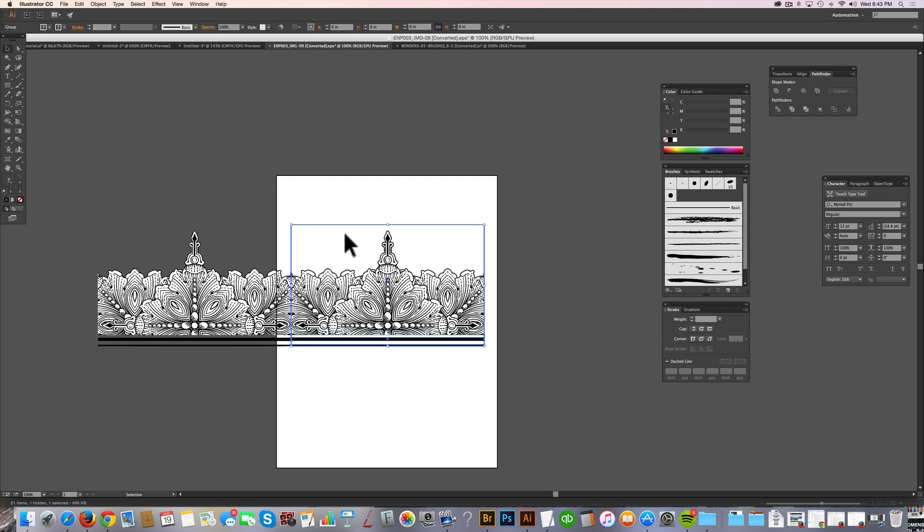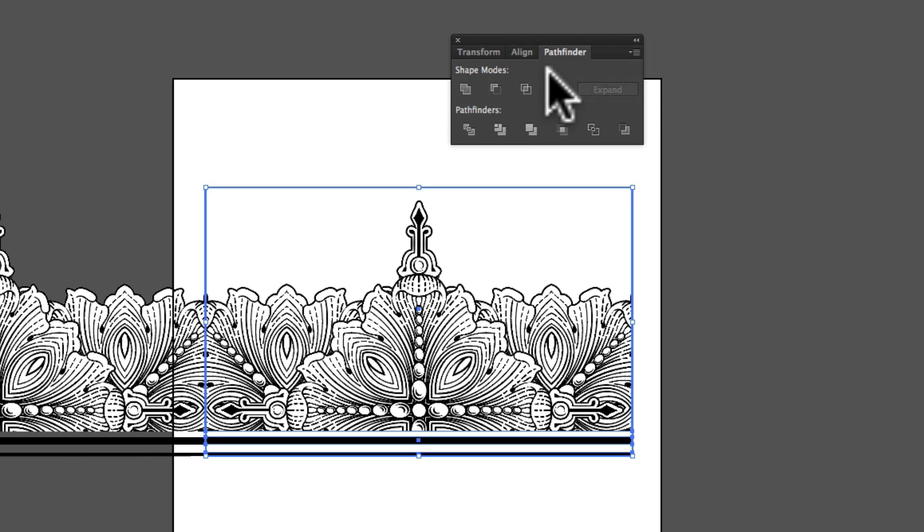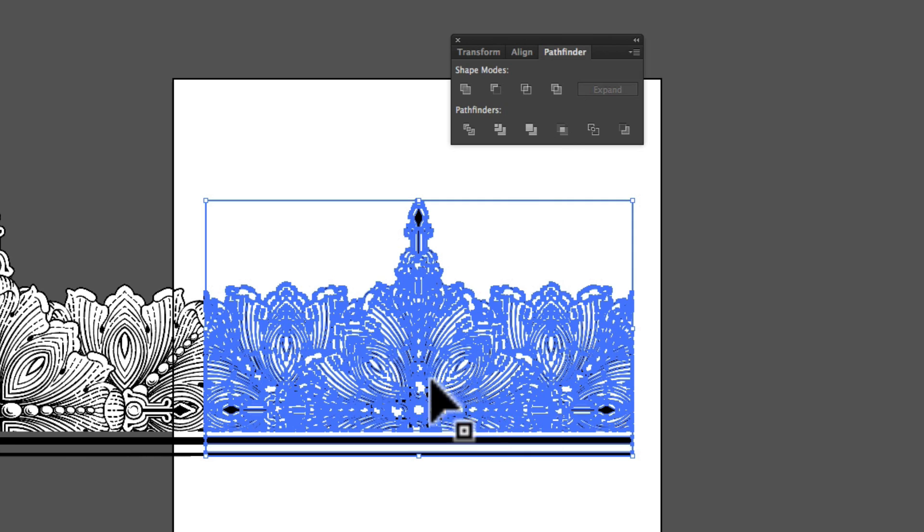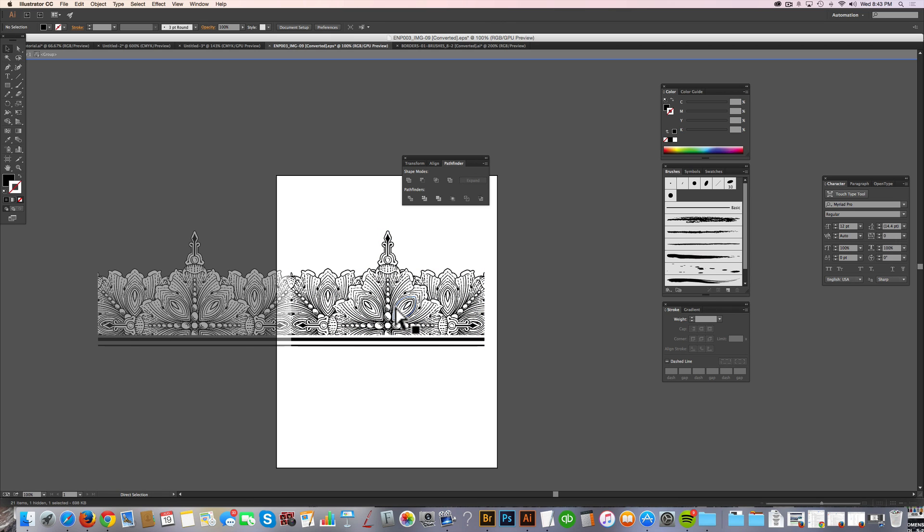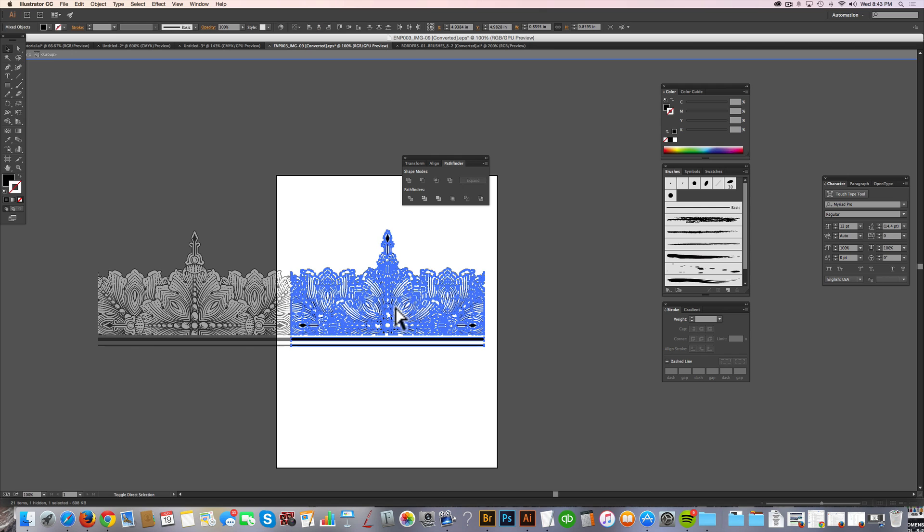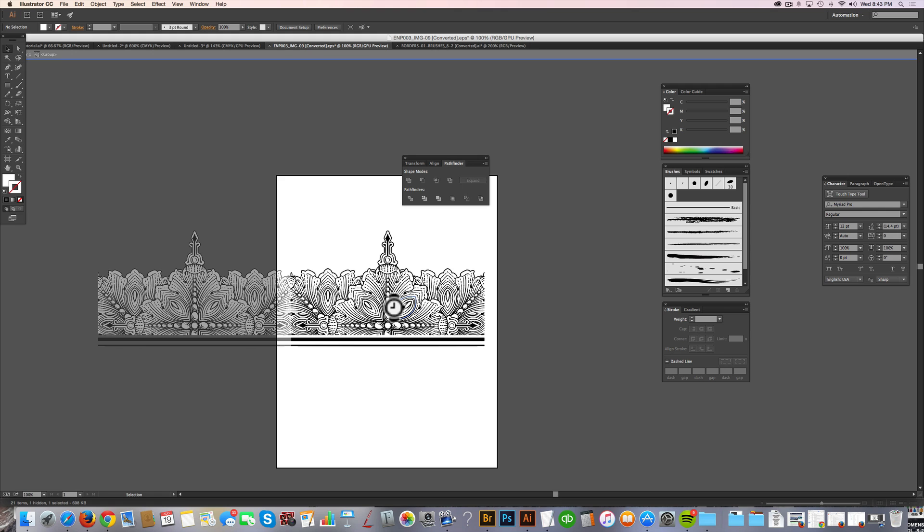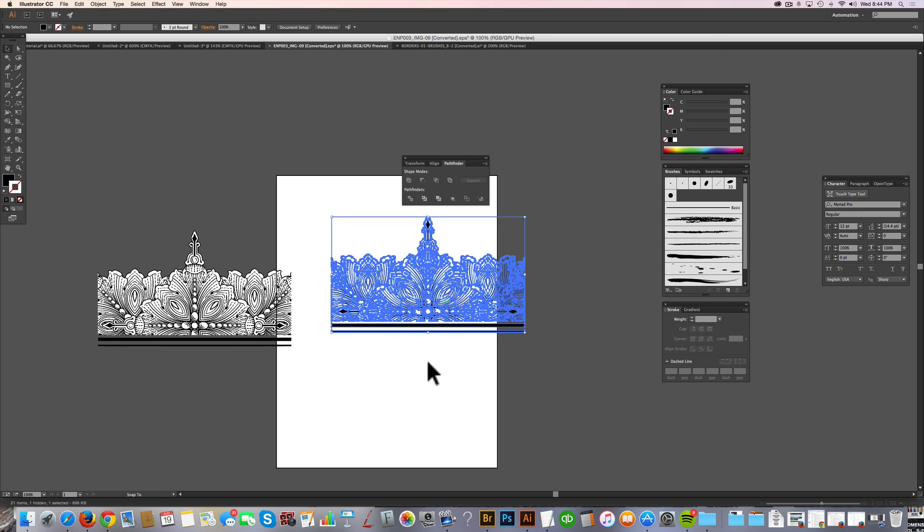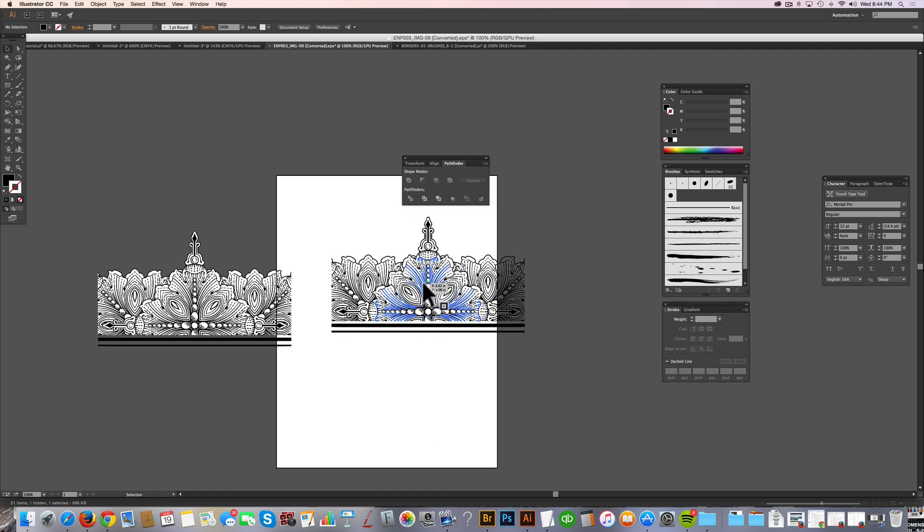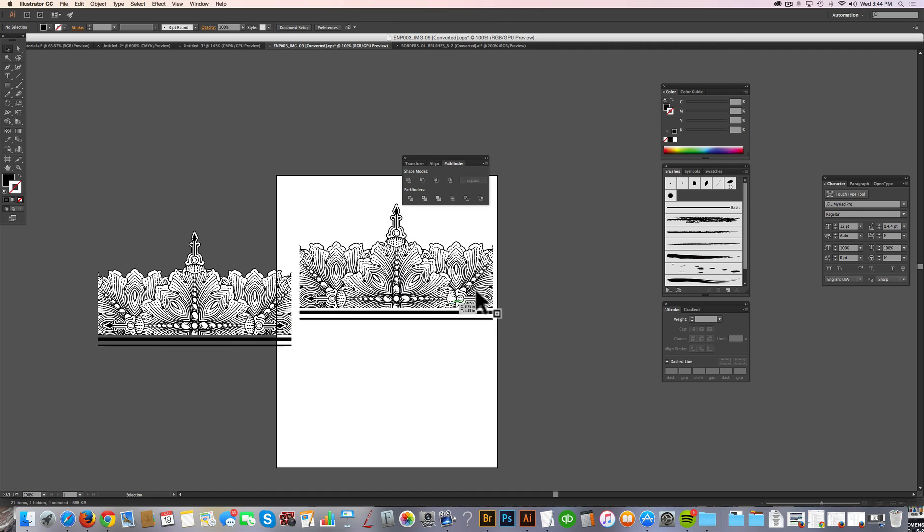So what I want to do next is just grab that one border piece and open up your Pathfinder. And here I'm going to just have that all selected and hit the Merge button. And double click that to isolate it. Select a little bit of the black. Go select same fill color. And then select inverse. And just delete out any other path of anything that's not black. So now you've got a straight up just black border piece.